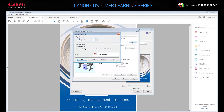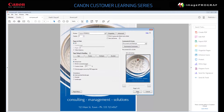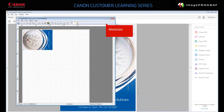The Free Layout Settings dialog is displayed. You can specify the orientation, roll paper length, and object order. Click OK. Click OK again and then click Print.